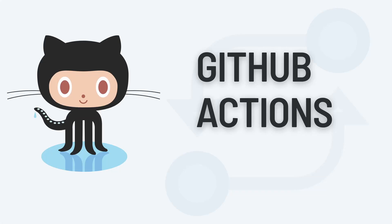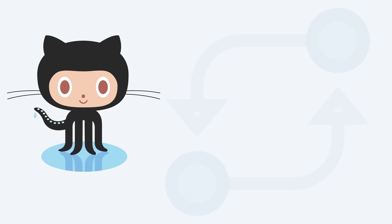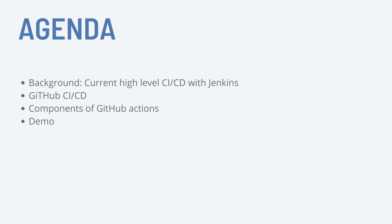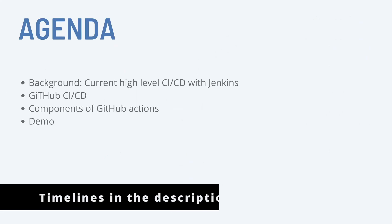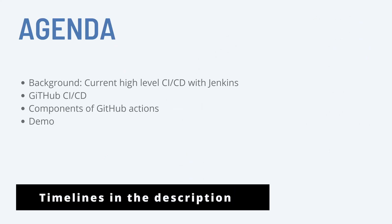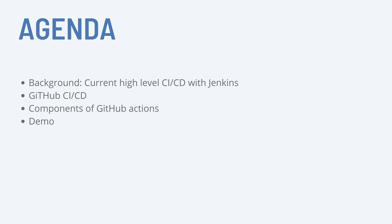Hey what's up folks, this is GK and in this video I'm going to go over GitHub Actions. The agenda for this video is to give you the background of the current high level CI/CD with Jenkins, how GitHub CI/CD is going to replace the current way of doing things with Jenkins, the components of GitHub Actions, and finally you're going to see a demo with a Spring Boot Hello World Java application.